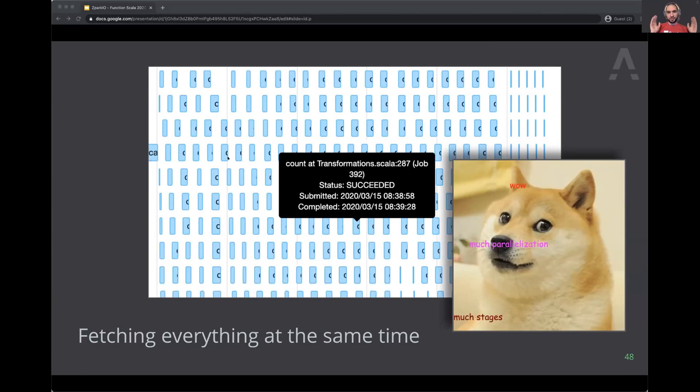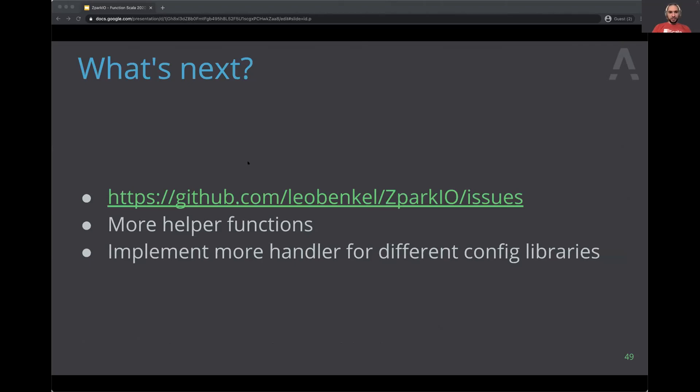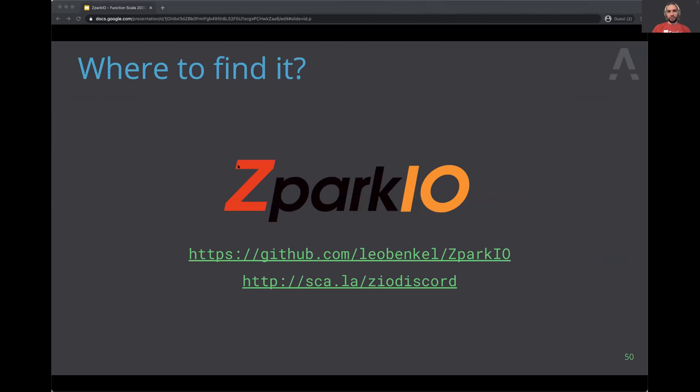What's next? There's a list of issues — I'd love for people to come help and contribute. It would be great to have more helper functions and more handlers for different config libraries like ZIO Config. Common command-line libraries can be added too. You can find ZPark IO on the GitHub page and join the ZIO Discord server, where there is a specific channel for ZPark IO.